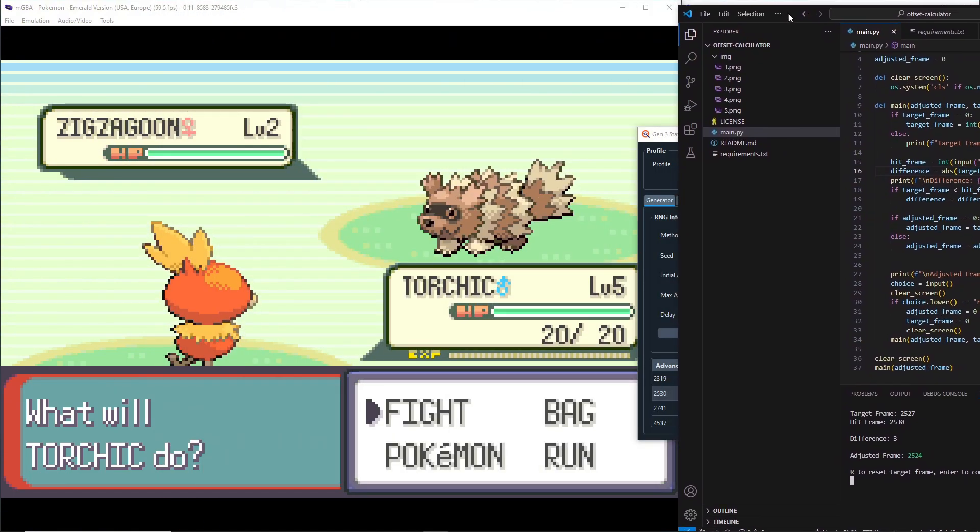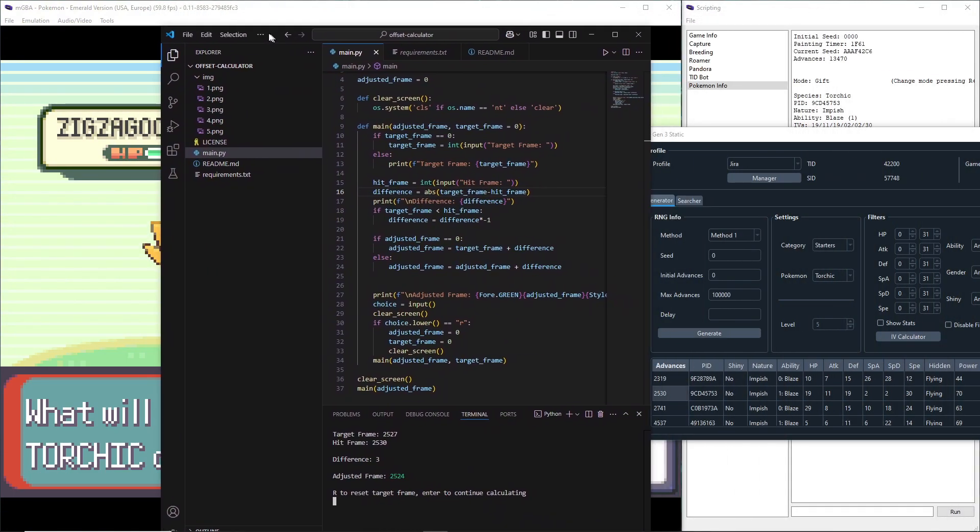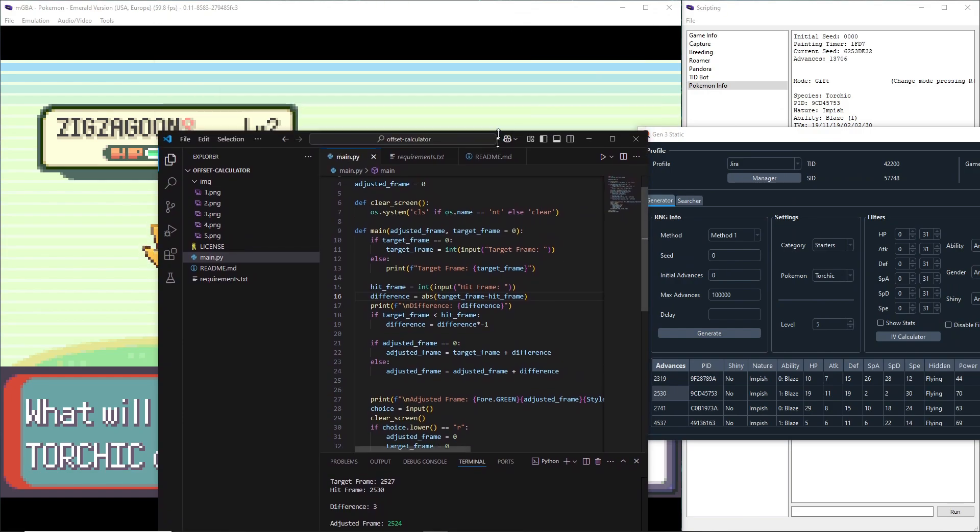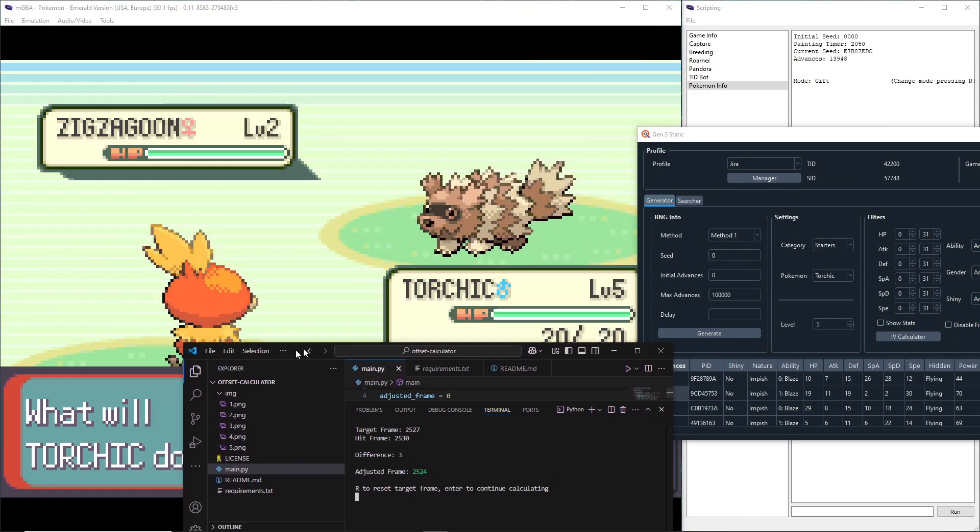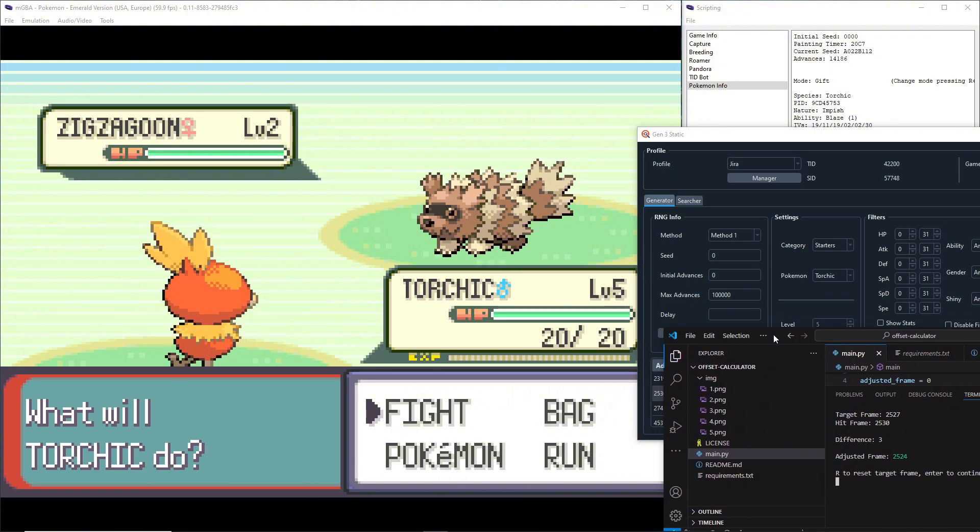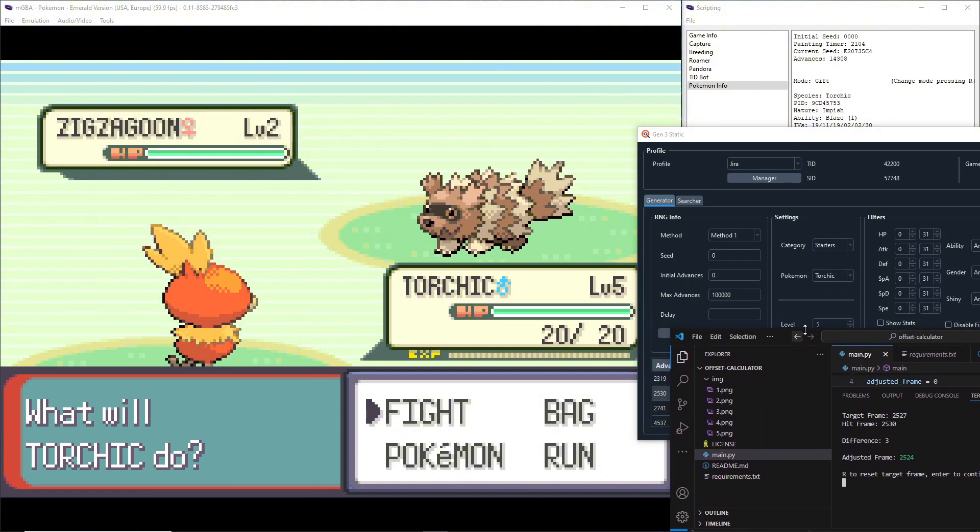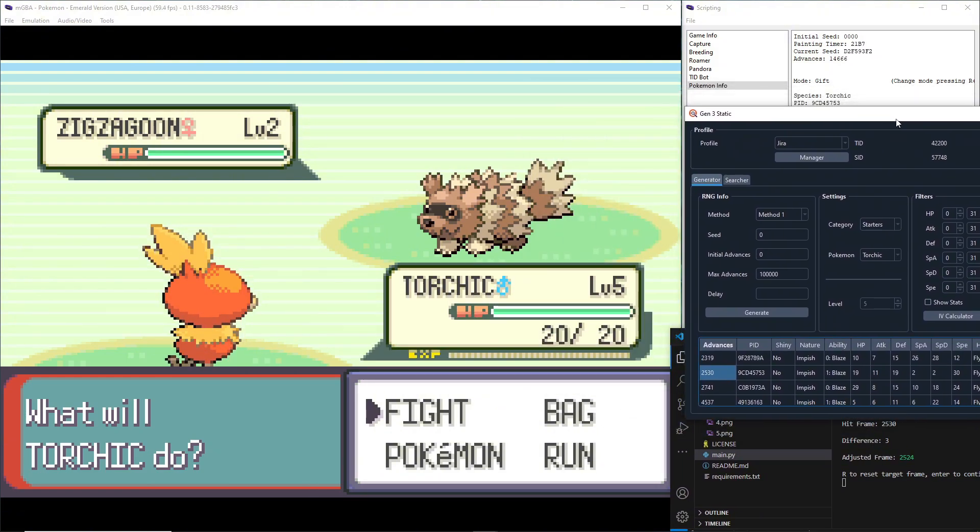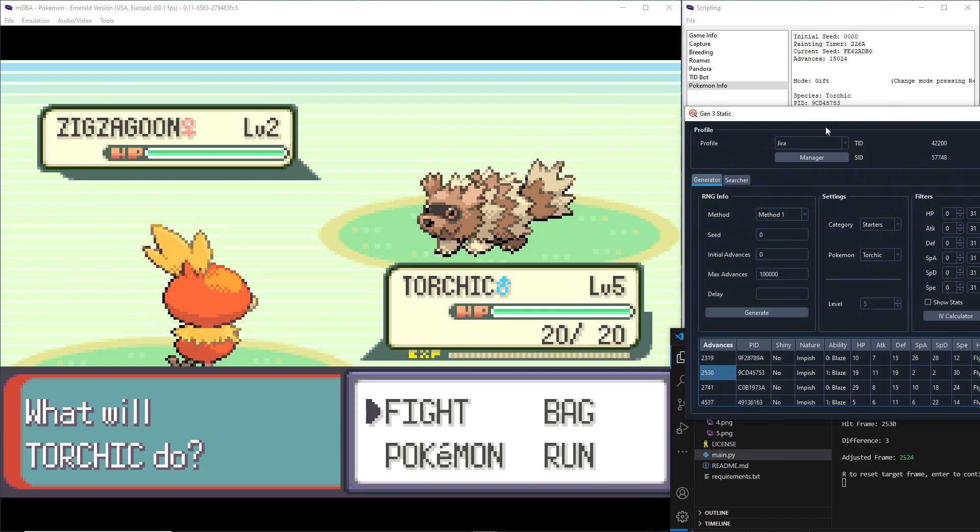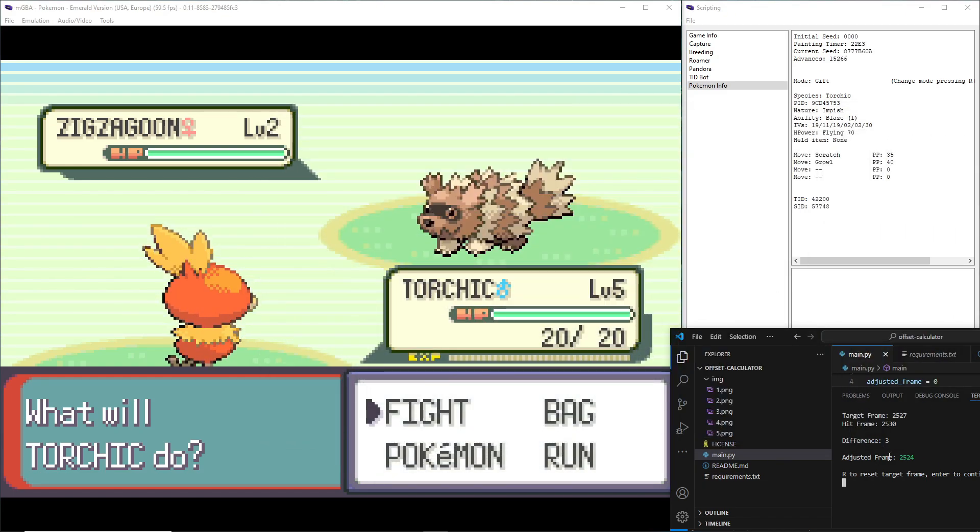I think the frame difference between the number PokéFinder gives you and the actual frame you need to hit to get the shiny starter is always three. But this is just something you can use for future RNG manipulation. I use it all the time.